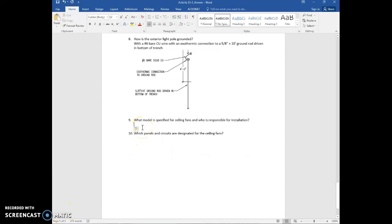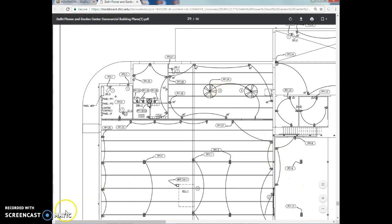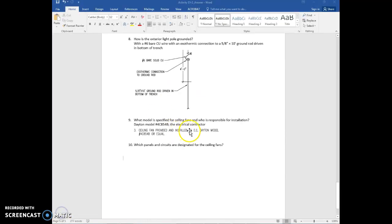Question 9: what model is specified for ceiling fans and who is responsible for installation? On sheet A2.1, you can see the two ceiling fan symbols with note number 3. The plan notes state the ceiling fan is provided and installed by EC — the electrical contractor — and gives the model information. Write all that out and take a screen capture. EC means electrical contractor, so the ceiling fan is provided and installed by the electrical contractor.